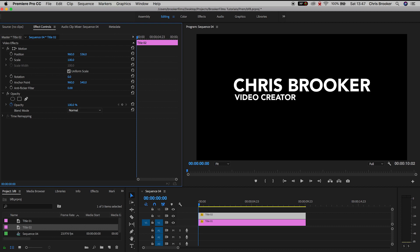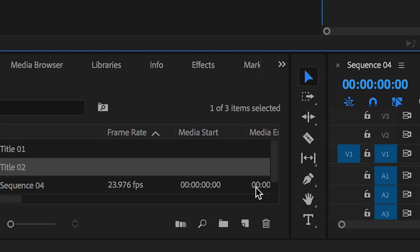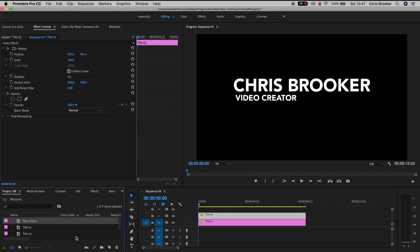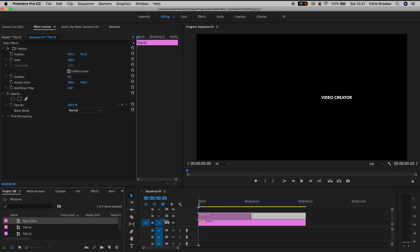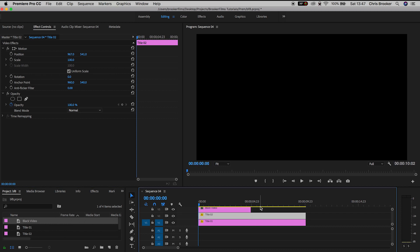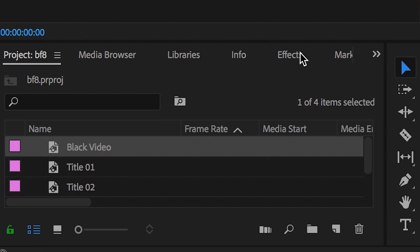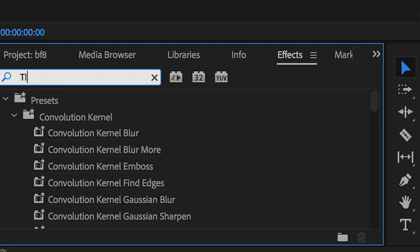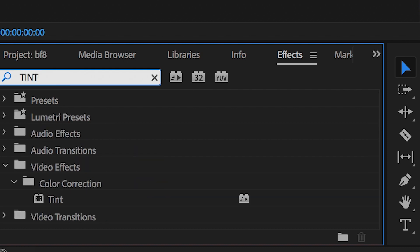From here we need to go ahead and create a line separating the name and the title. So we'll create a brand new black video — New Item, Black Video — we'll drag the black video onto video layer 3, and then we'll go into the Effects tab, search for Tint, and drag Tint onto the new black video.